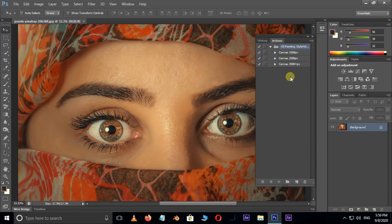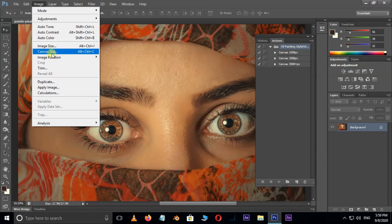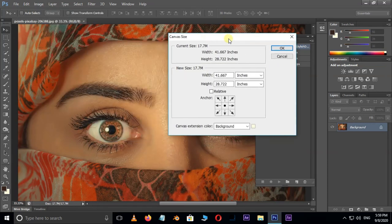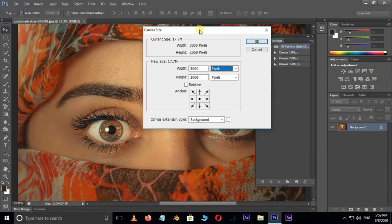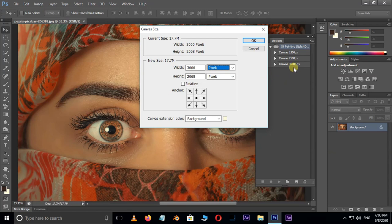At first we want to see our image canvas size. So go to Image in the menu bar and choose Canvas Size. Here see our image size in pixels. It's 3000 pixels width. That means we select the third canvas size option.